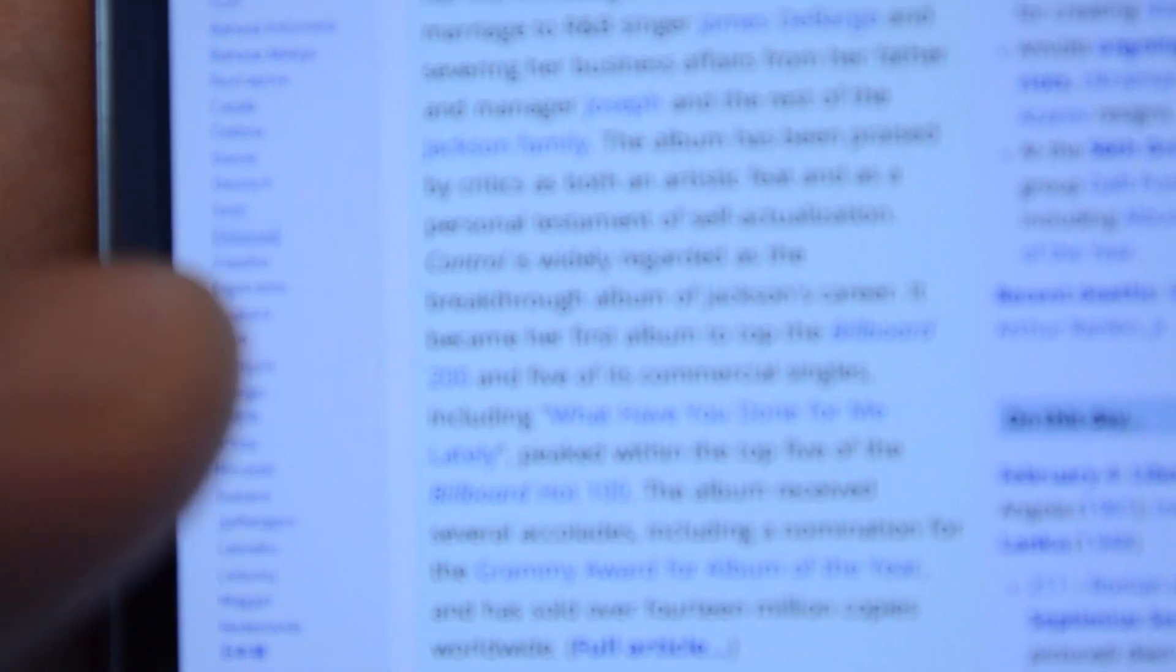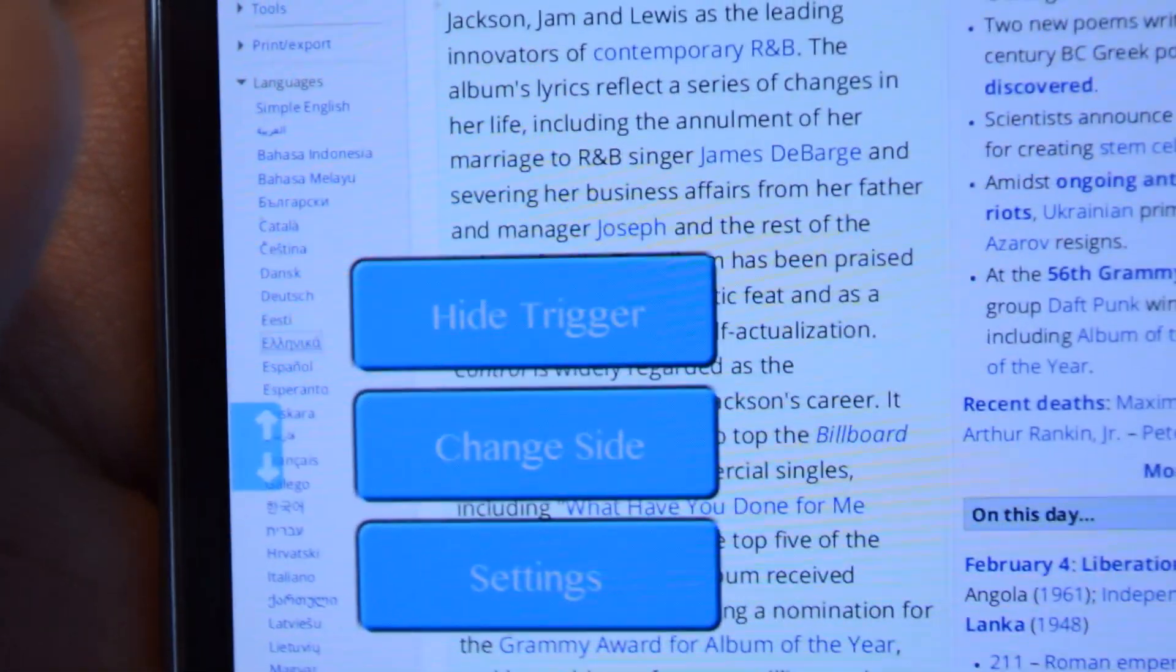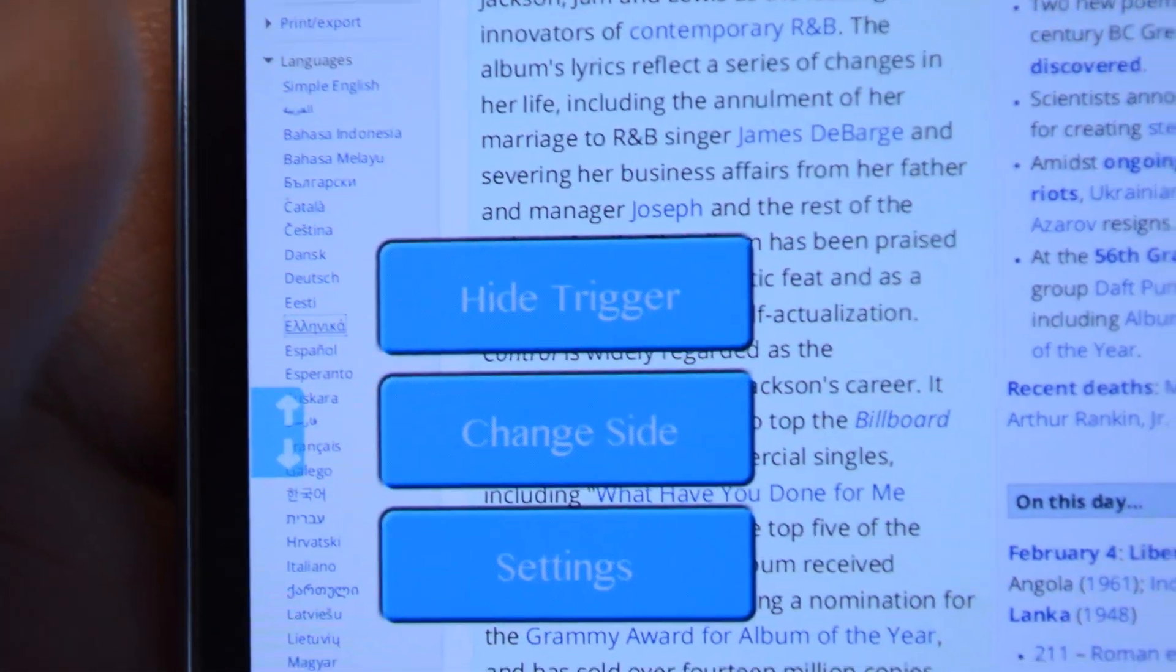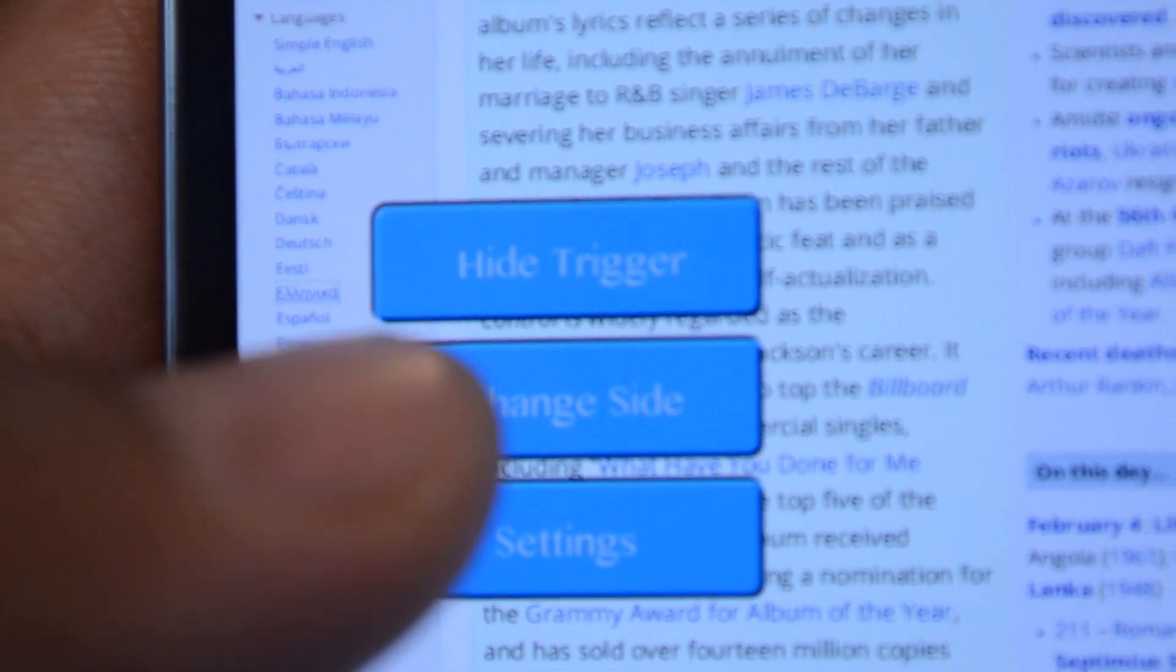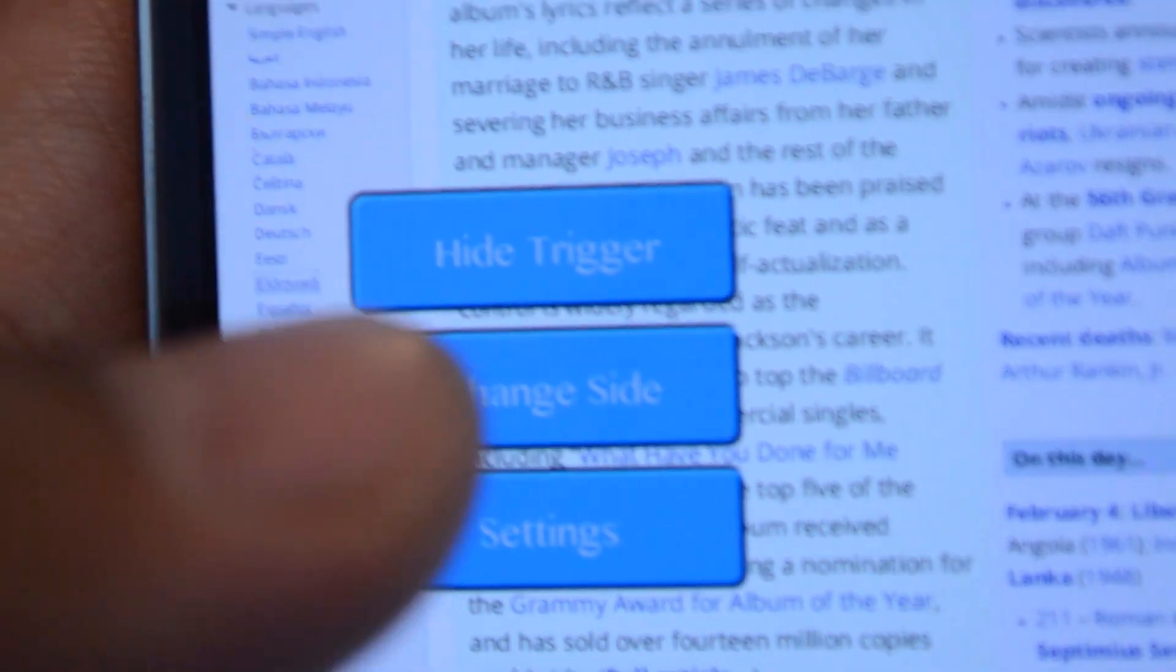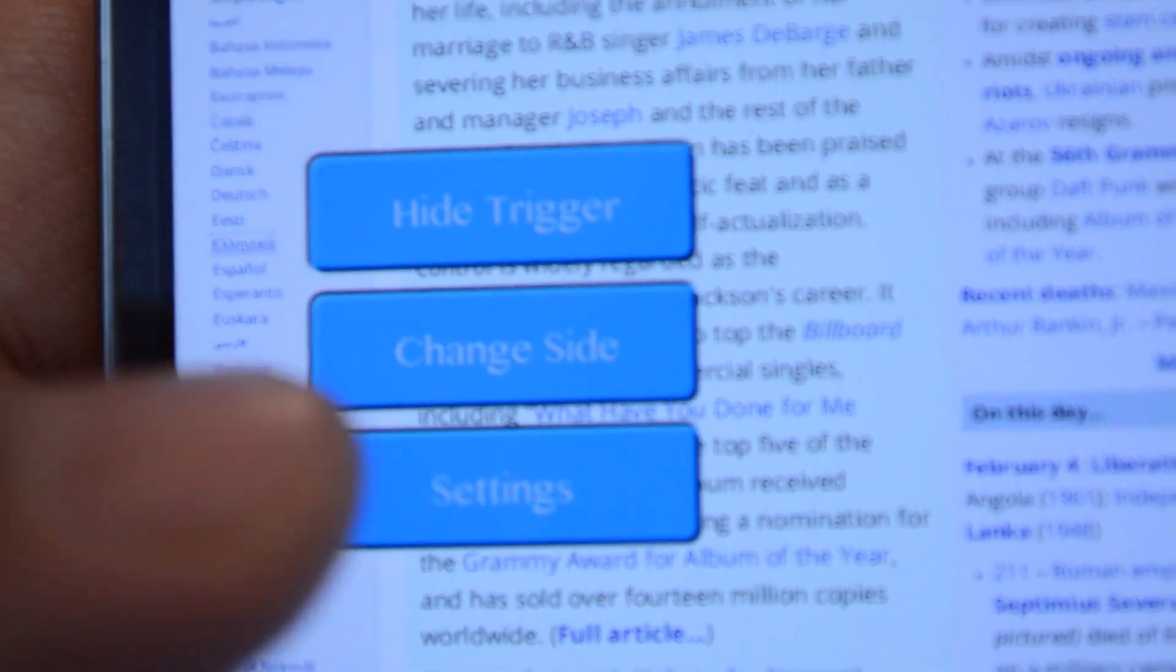If you long press the trigger, three buttons will come out. You can hide it, change the side from left to right, and head back to the settings.